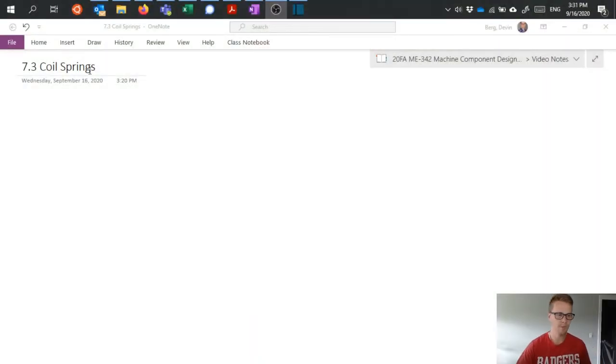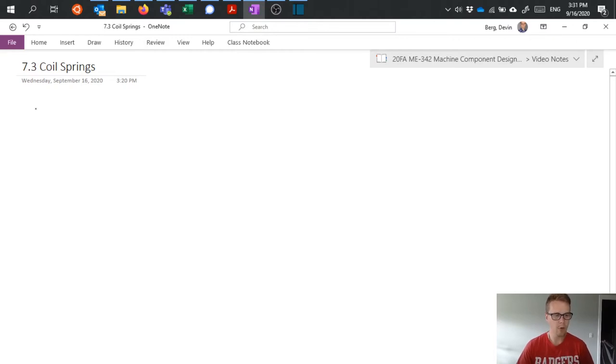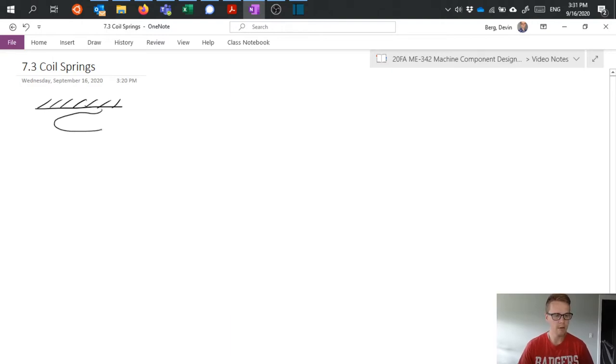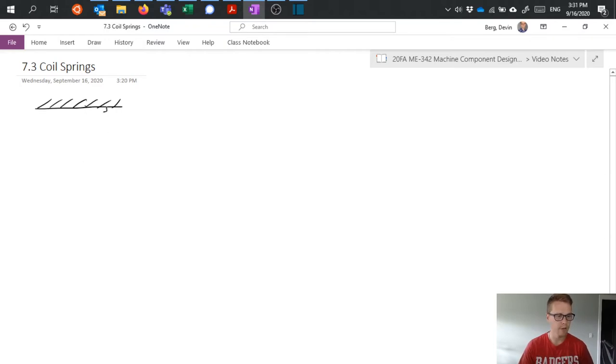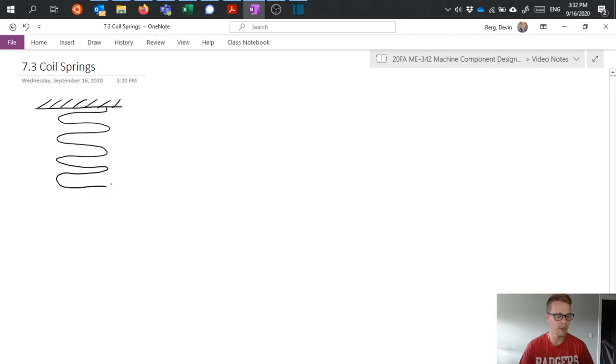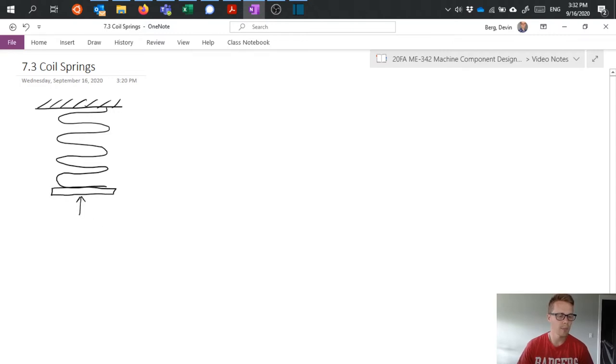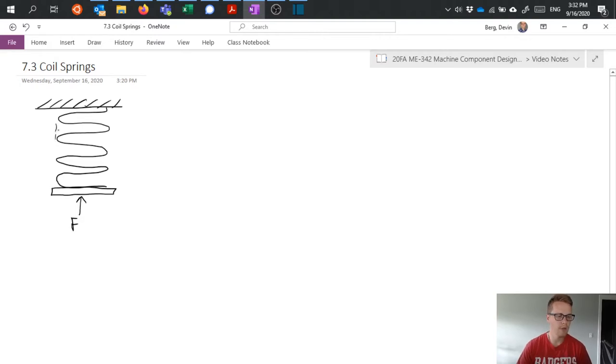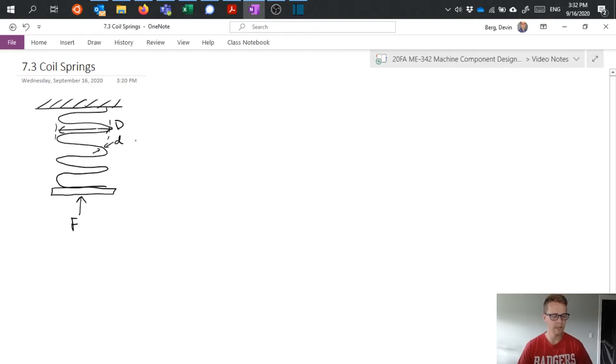So when we talk about coil springs and our ability to analyze them, suppose we have... okay, that's a bad coil spring. I don't know how to draw a good coil spring though. We have a coil spring, and let's have a little retaining retainer here, and our force is applied to that. And we'll define this outer diameter as D, and a wire diameter as little d.